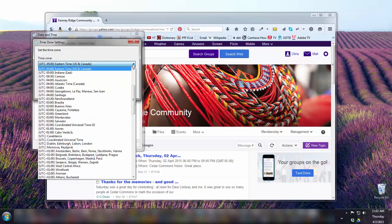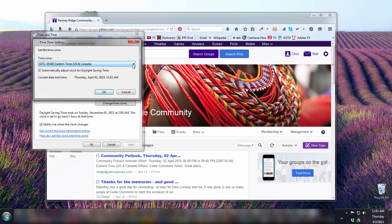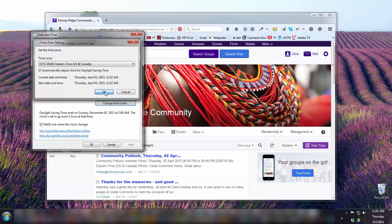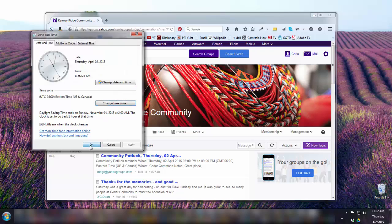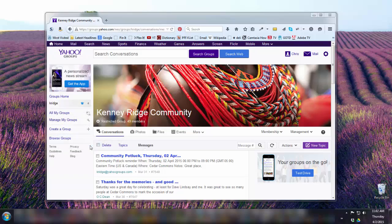Set your time to Eastern time, US and Canada. Check automatically adjust clock for daylight savings time. Click OK twice. Your computer's time zone is now set correctly.